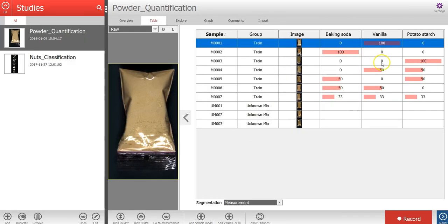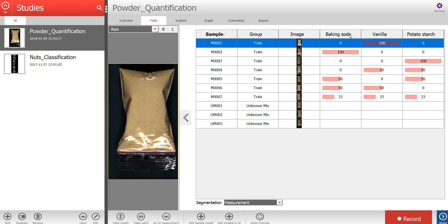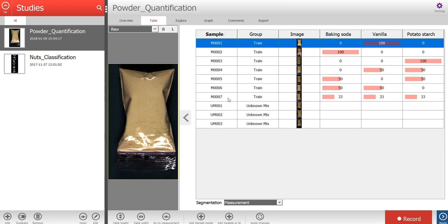In the table, columns and values have now been added for the three properties, which corresponds to the percentage of each powder type for these training samples. And the values are matched to the correct sample based on the name in the sample column, which we also had in the spreadsheet.